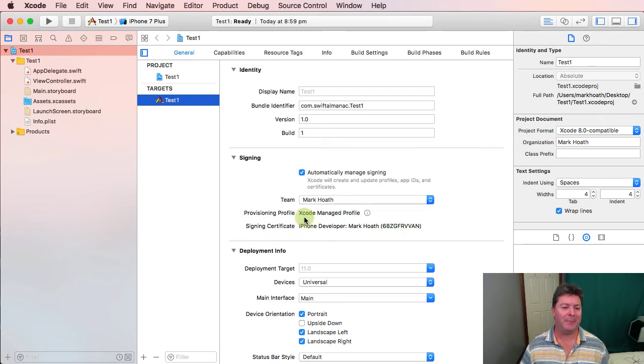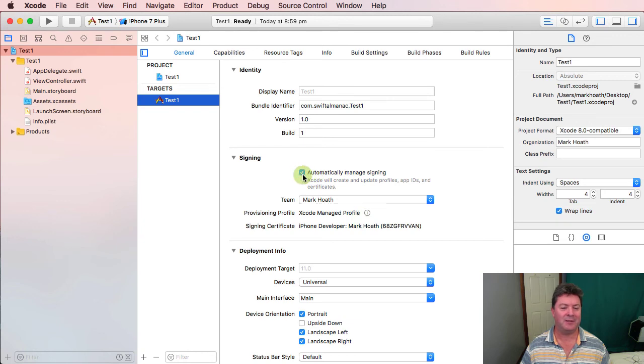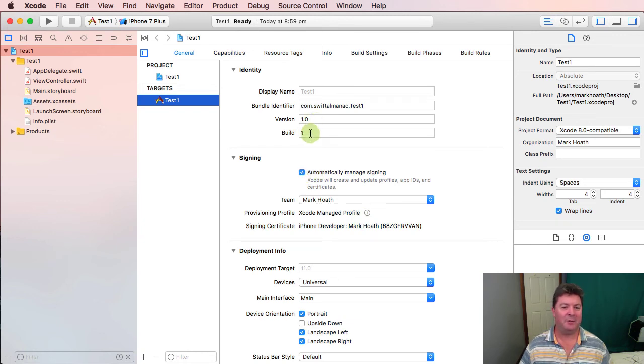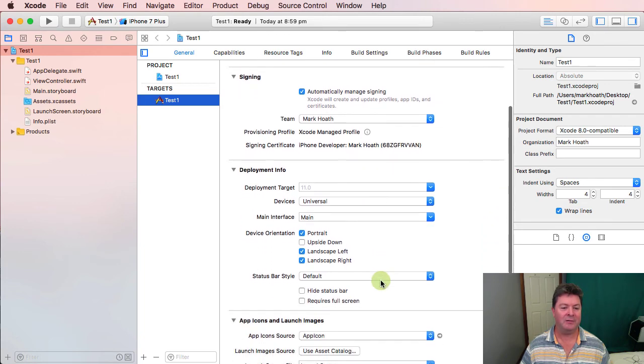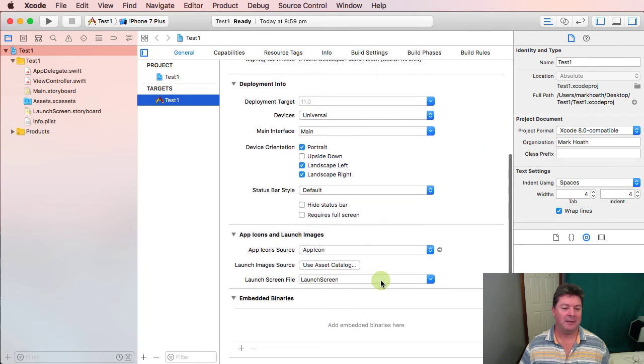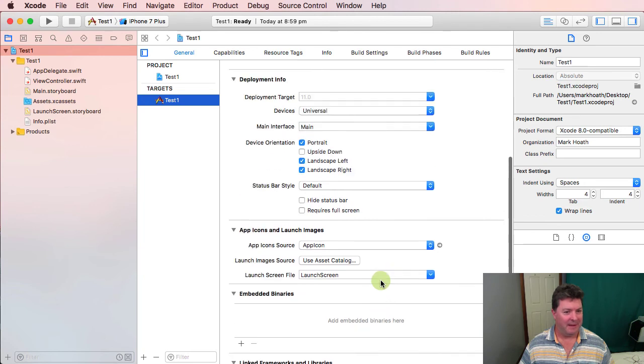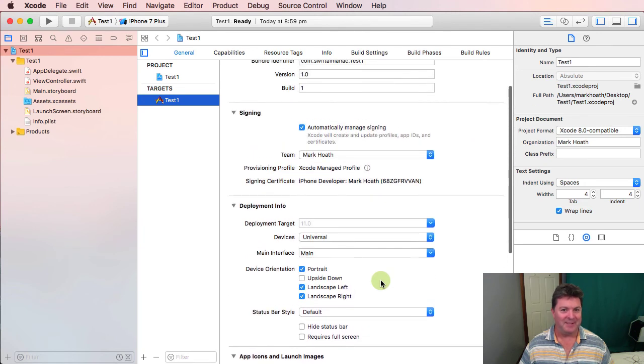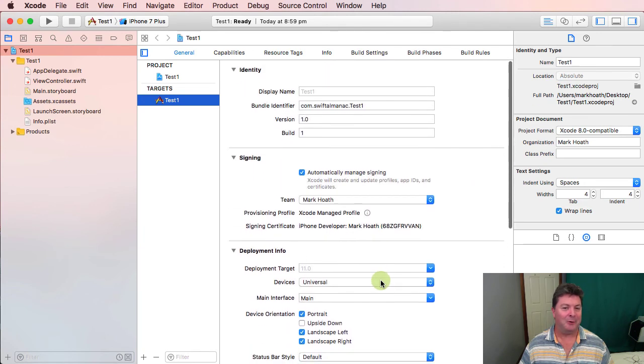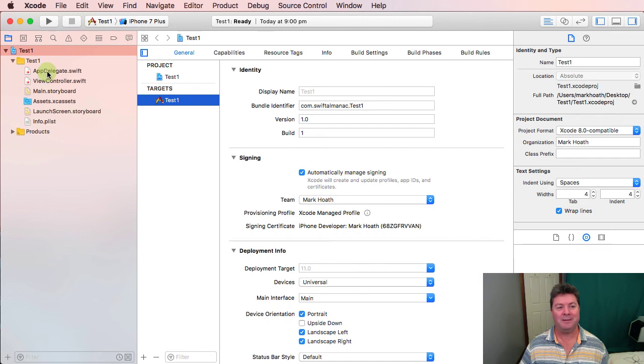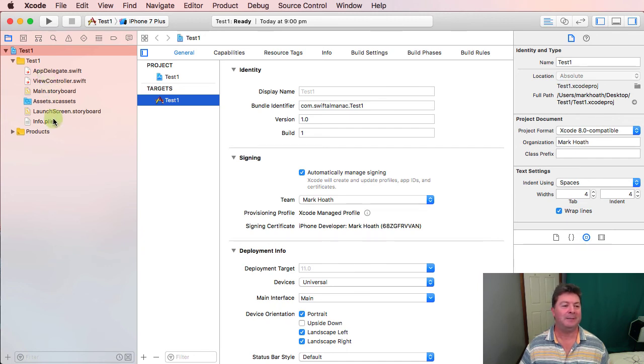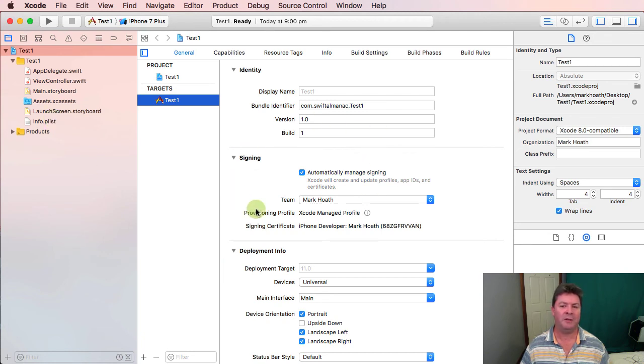And Xcode 9 being absolutely fantastic, it will find my signing certificate for me out of my keychain. And then automatically, as long as I've checked automatically manage signing. And we've got version 1.1 build 1 of our test application. And that's basically it for installing Xcode. It comes with a nifty little default setup. And we'll run through what everything else is shortly.